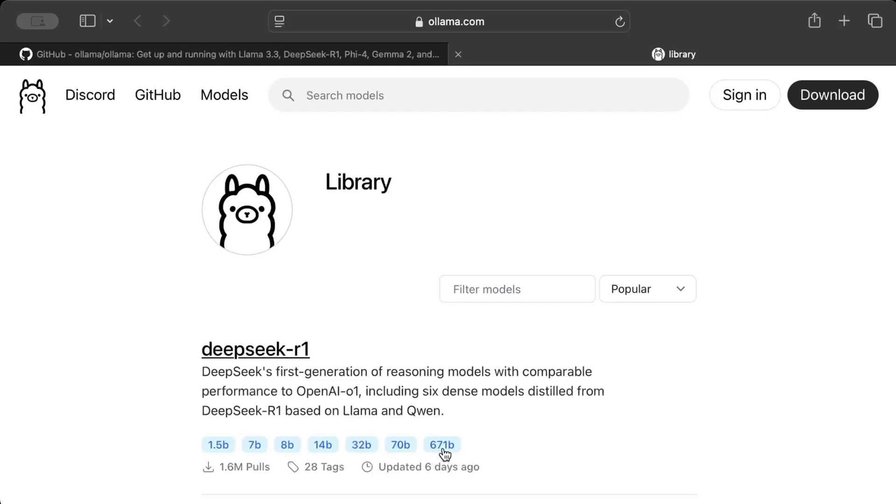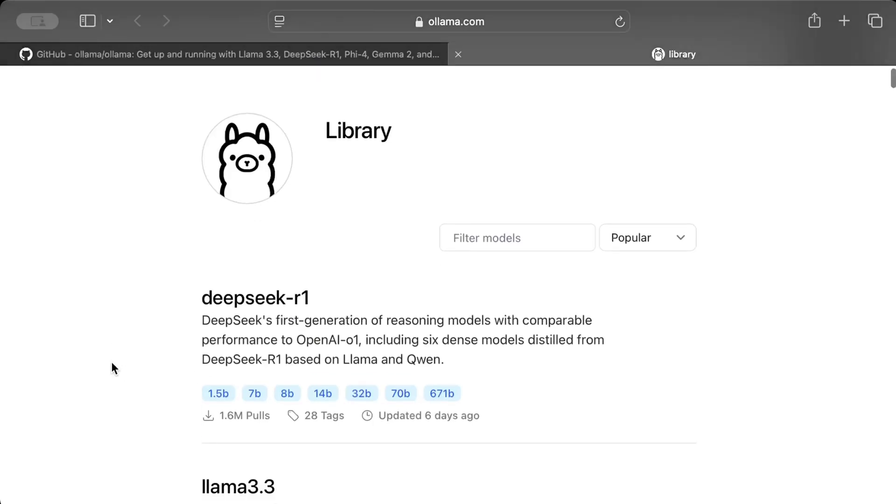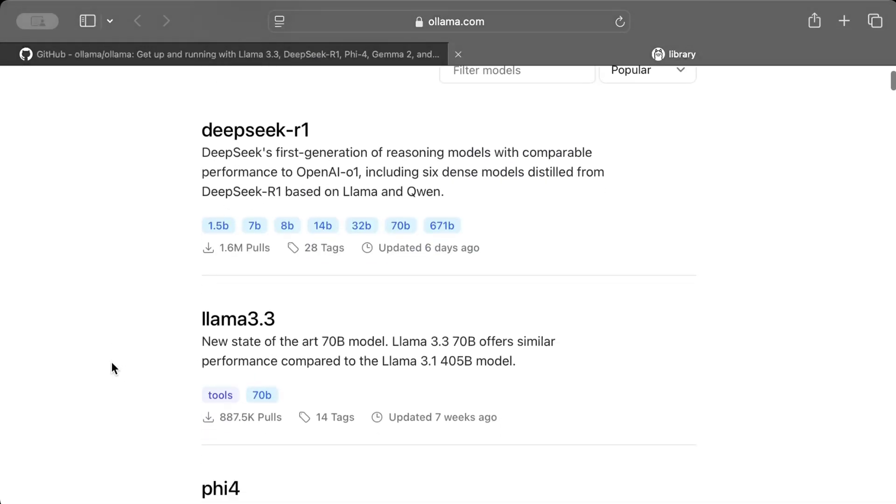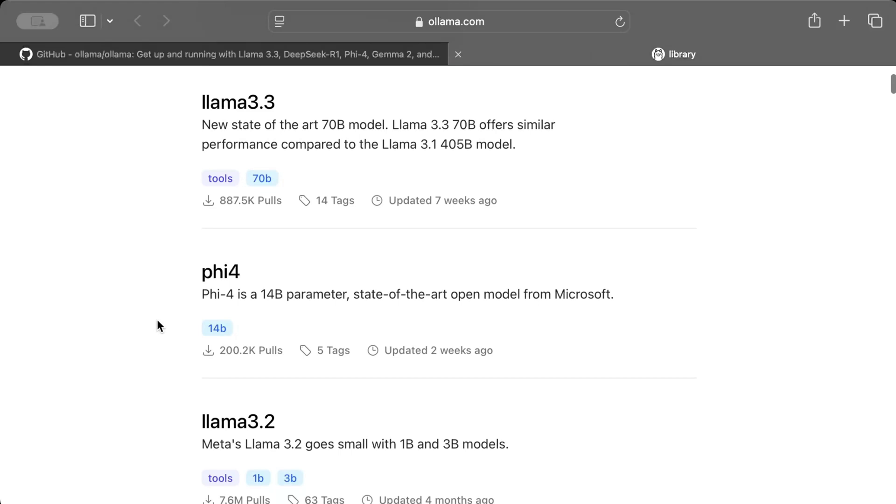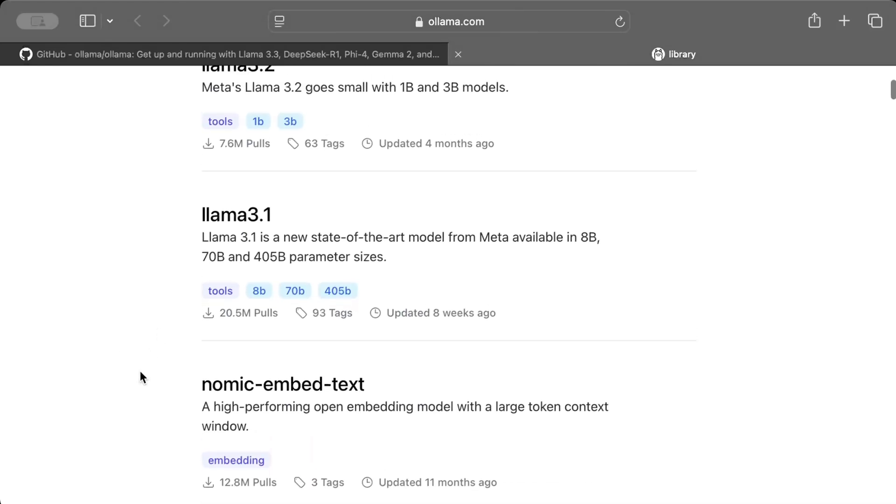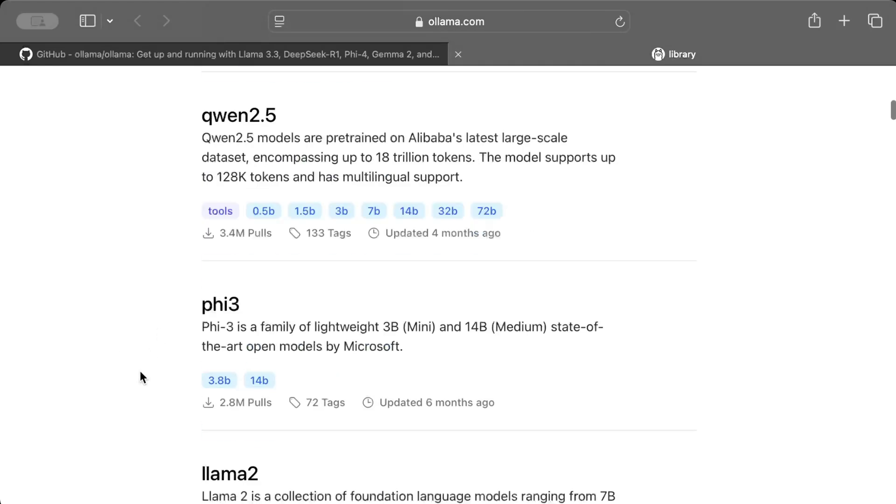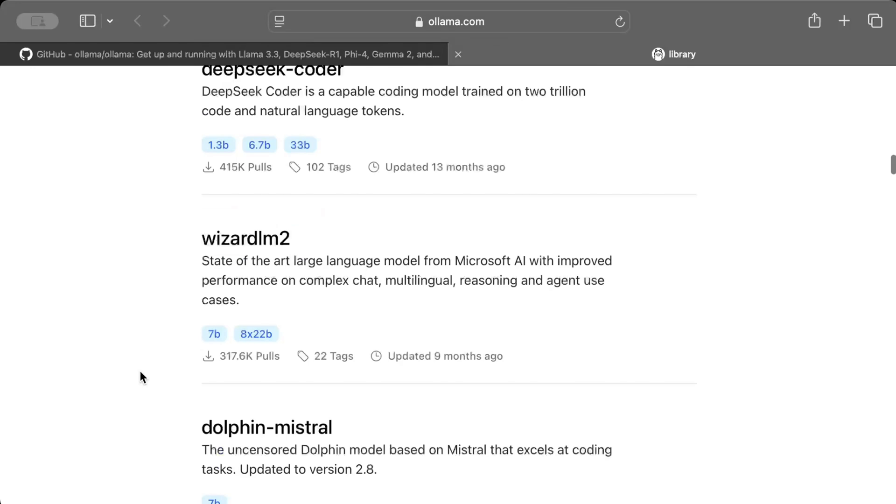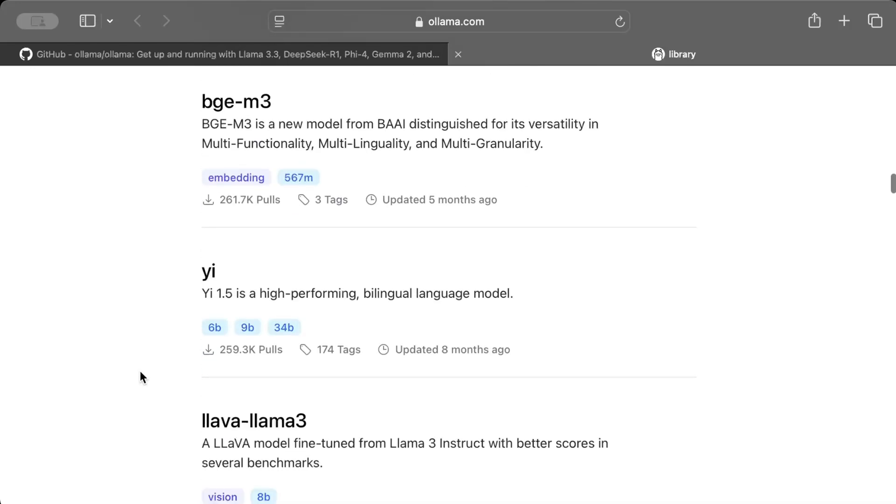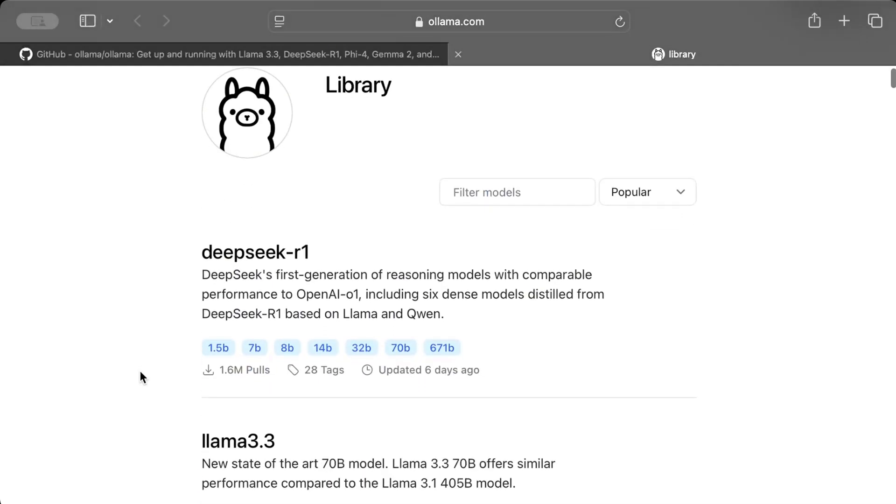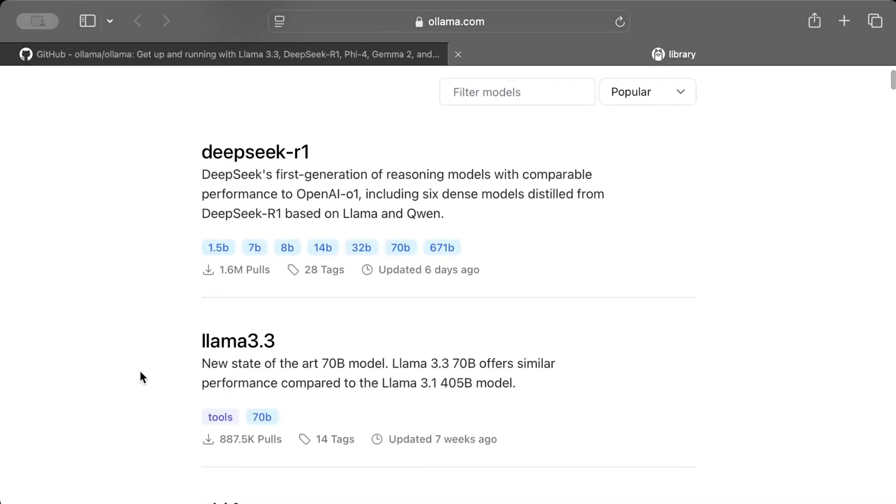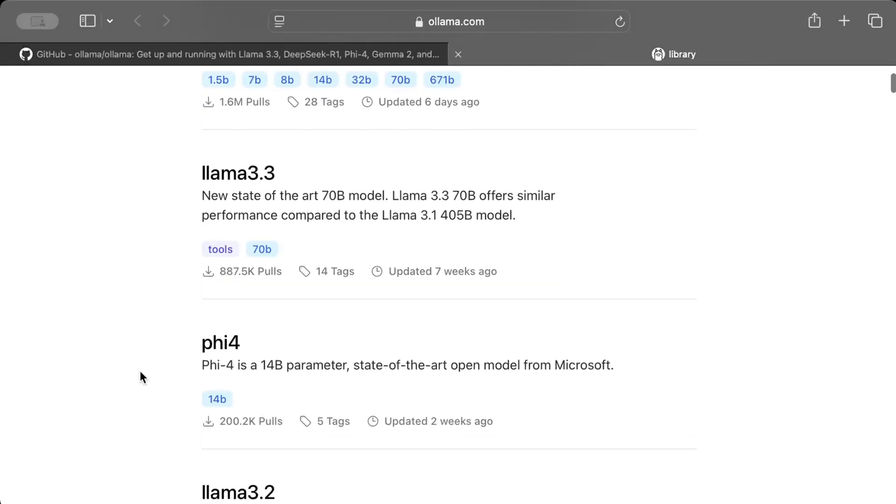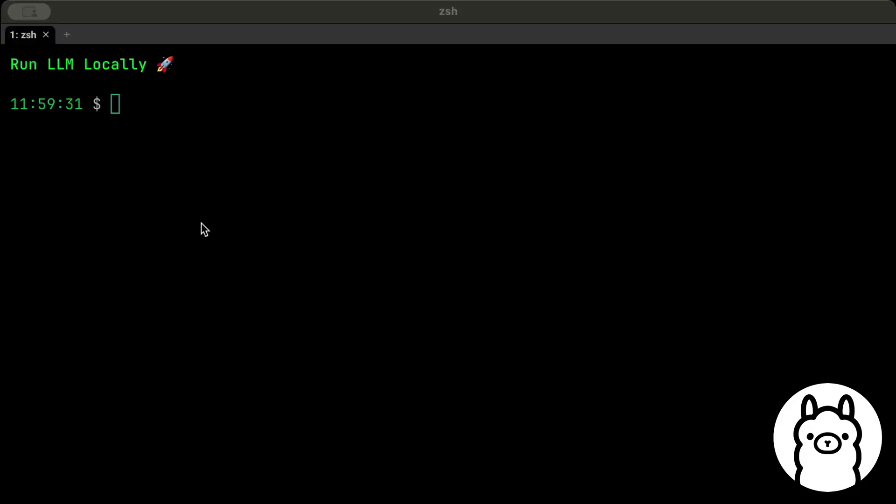So we can run DeepSeek R1, we can run Llama, we can run Phi, Llama 3.2, 3.1, Nomic Embed text—there are all the models that you need. And all we have to do to run these models is install that CLI tool and get along with it.